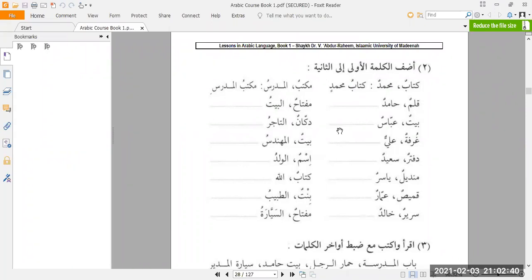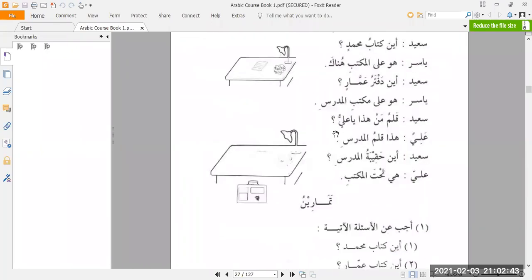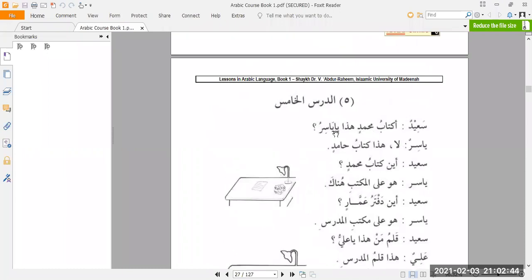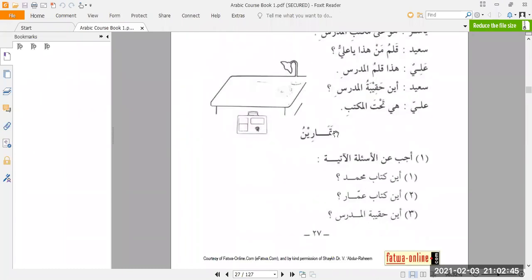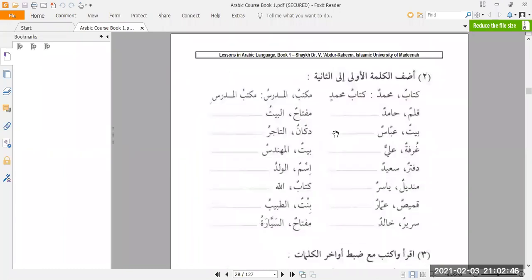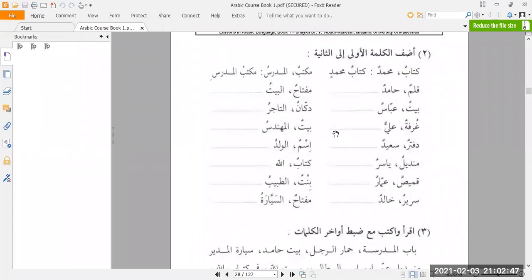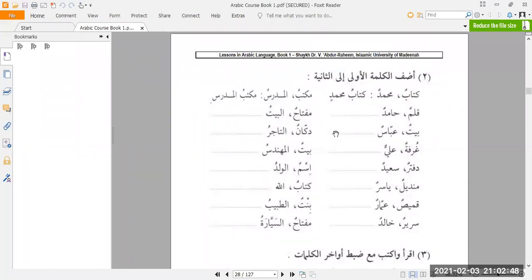We are on lesson number five, if I'm not mistaken — yes, lesson number five as far as the book is concerned. And we are on exercise number two on page 28.